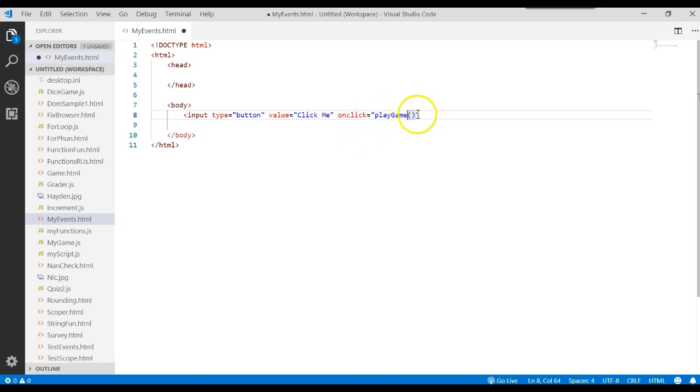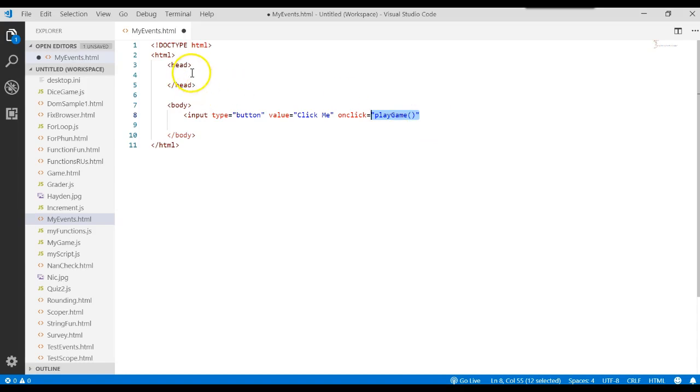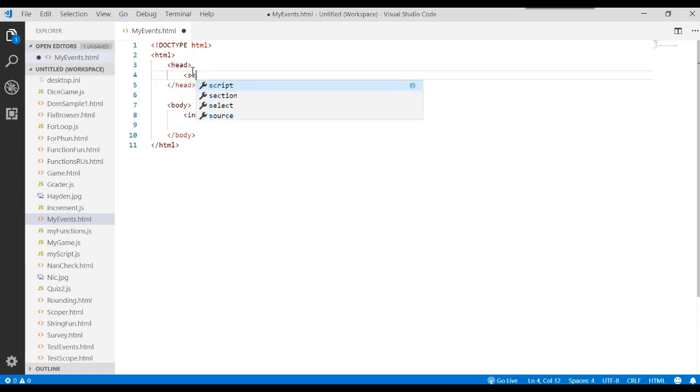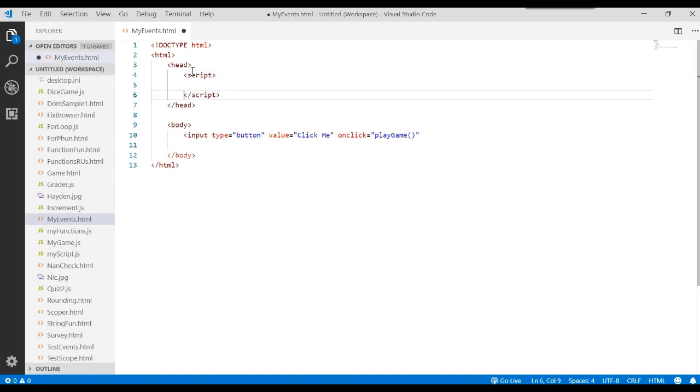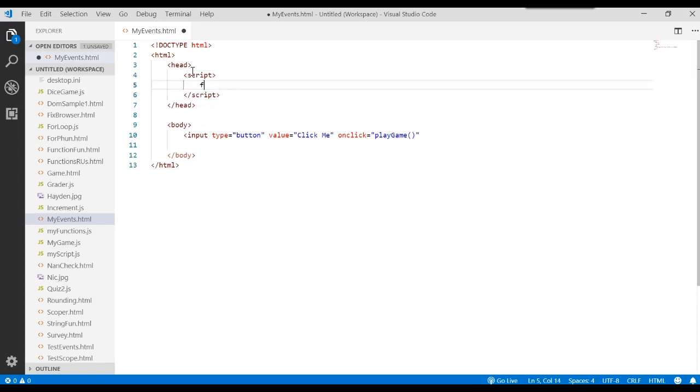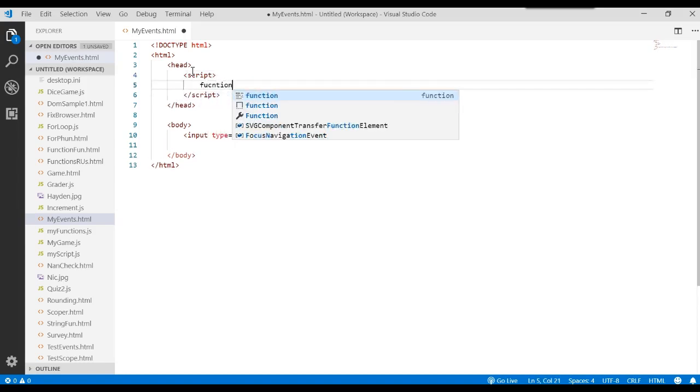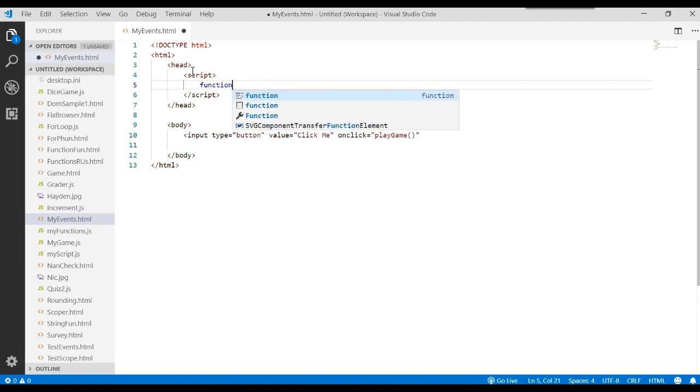So play game, parentheses. But make sure you notice that you specify that function name inside the double quotes. So let's come up here to the head section and we could do it in the body section if we wanted to. And let's create a script tag. And in that script tag, we want to write a function.